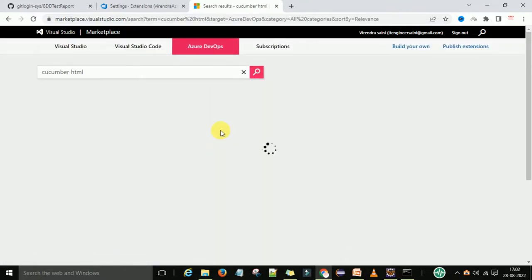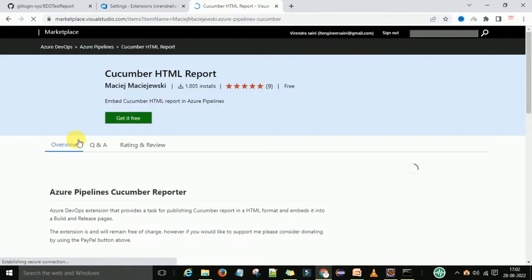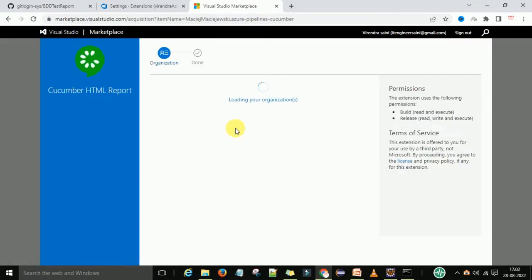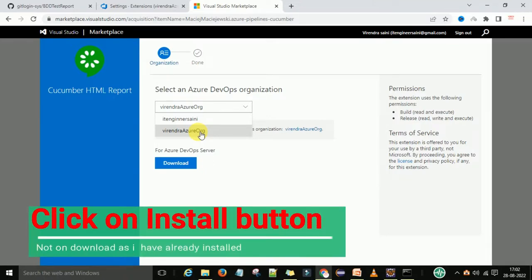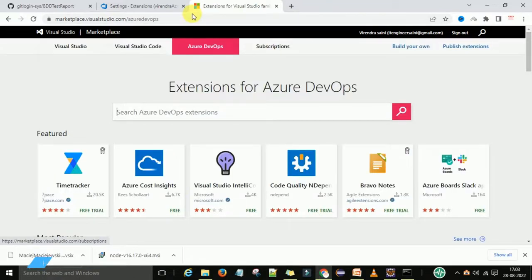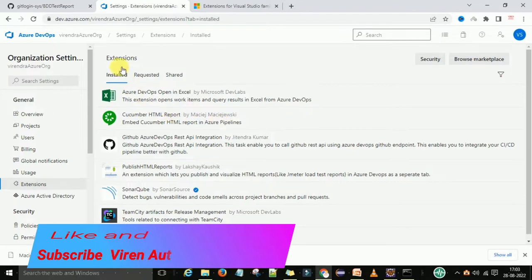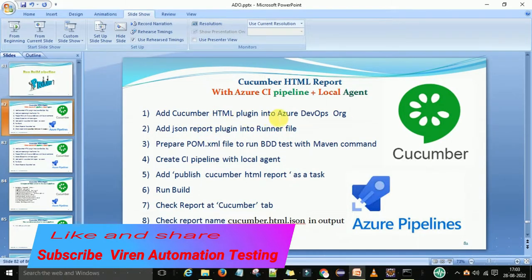It will give you the result for the Cucumber HTML plugin. You can see the green one — you need to install this one: Cucumber HTML Report. It is available and you can get it free. When you click on 'Get it free,' it will start downloading and integrate with the organization. You can select which organization you want to integrate it with. This is based on the organizational level, not the project level. You can go to the extension part and when you refresh, you will have the Cucumber HTML report under the extensions installed section. This is already integrated in my project. Once you have done all these steps, you can see the Cucumber HTML report in the extensions part.